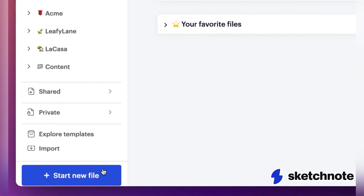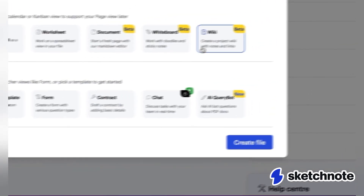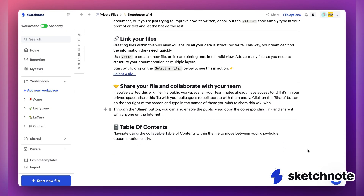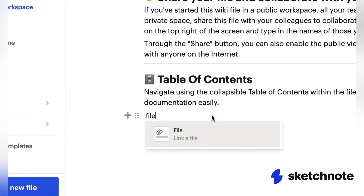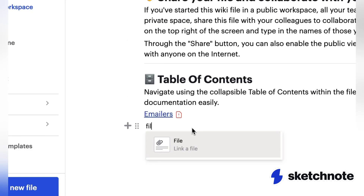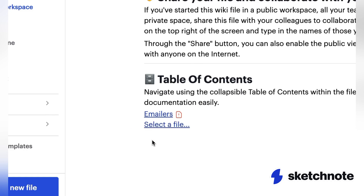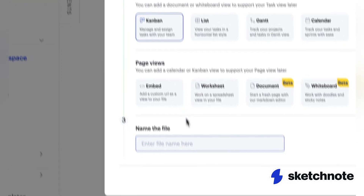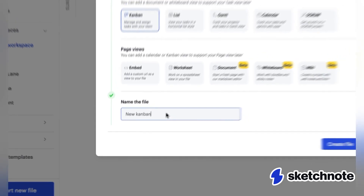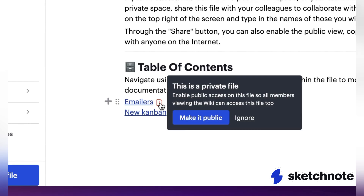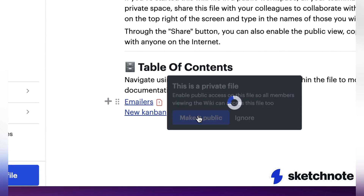Start a new wiki file on Sketchnote and go through the detailed instructions on how to set one up for yourself. You can link an existing file to your wiki by clicking the forward slash button, choosing 'File,' and picking from ones that already exist. Or you can click on 'Create New File' and start a brand new one.